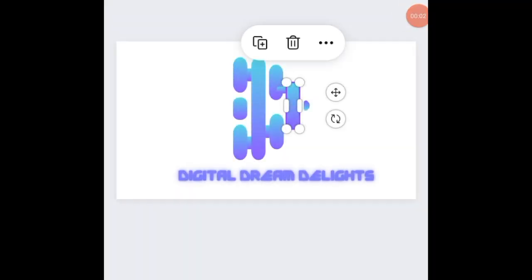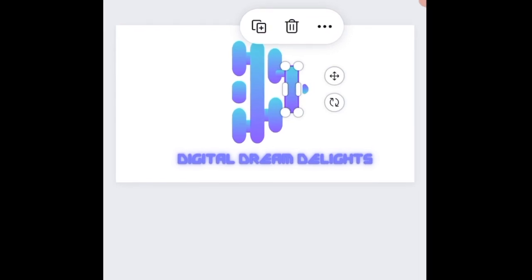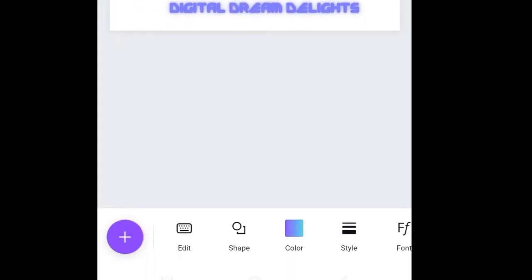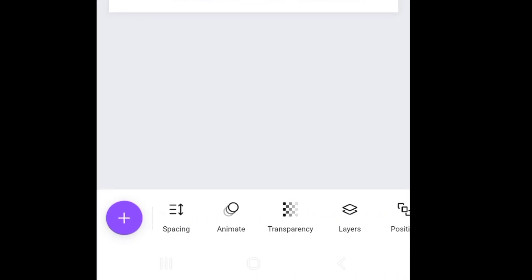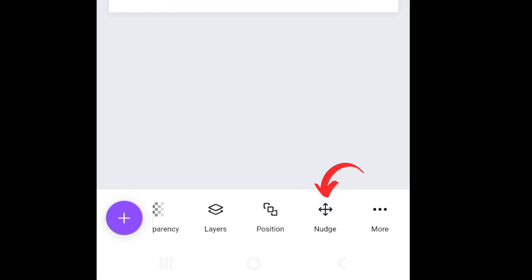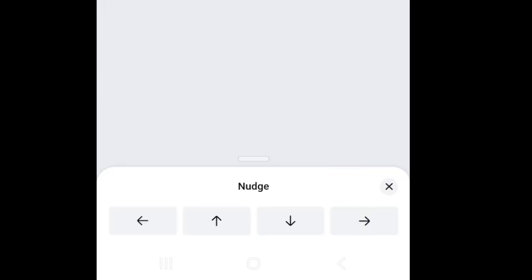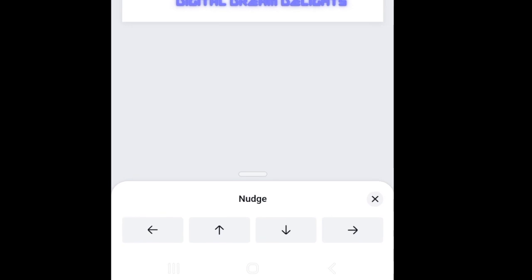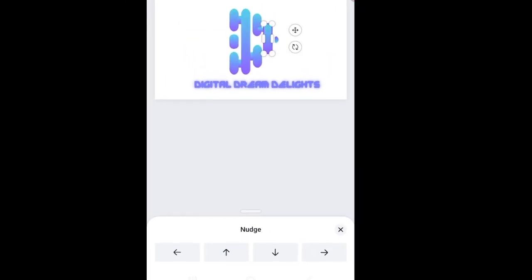One of the most valuable tools when designing an intricate design — like the one we're doing for Digital Dream Delights with different shapes — is the nudge option. When you scroll all the way to the end of the bottom menu, you'll find the nudge option. This is so valuable when designing on your phone. We don't have nudge on a computer the same way, but on your phone the nudge tool is very valuable for moving small elements to exactly where you want them.